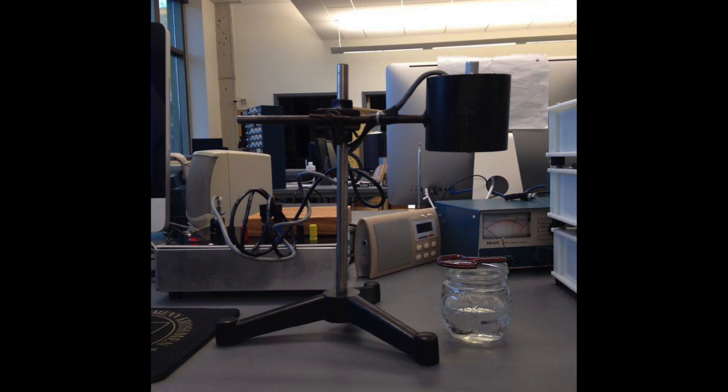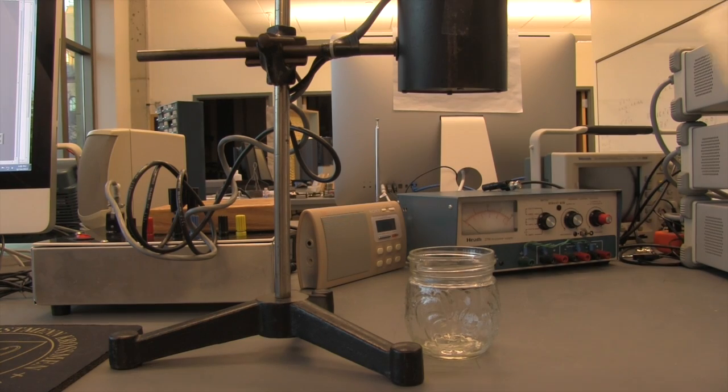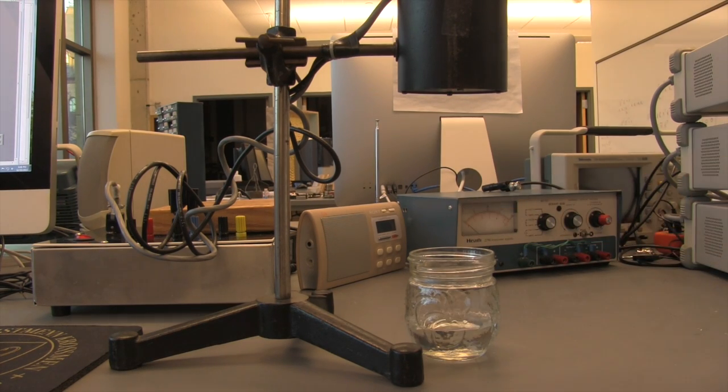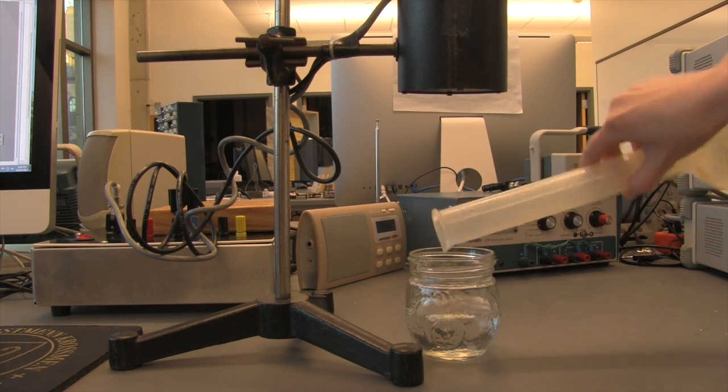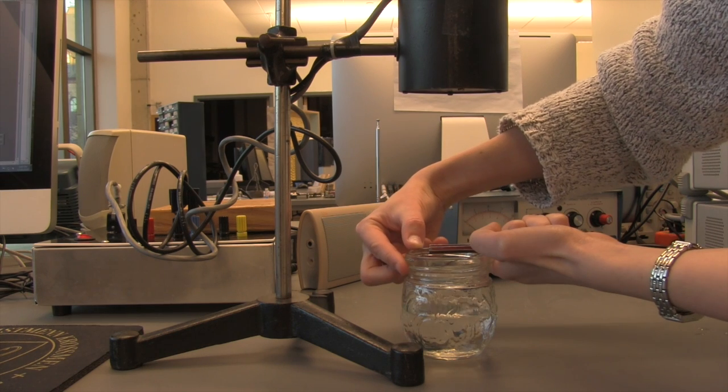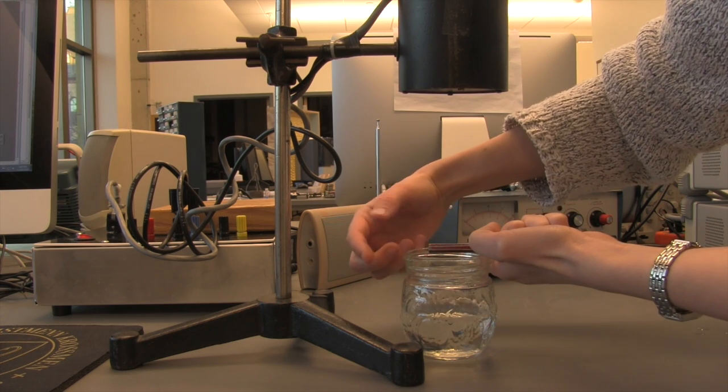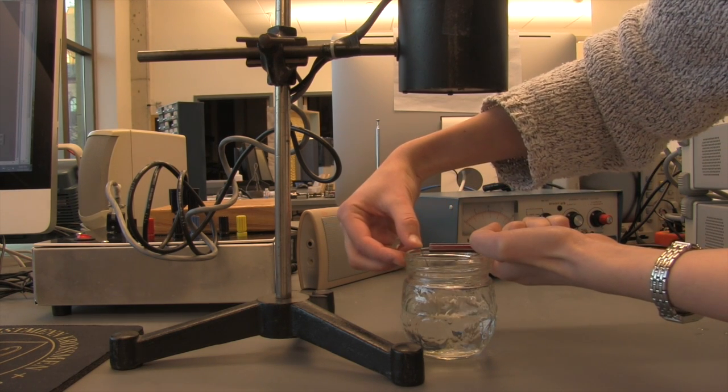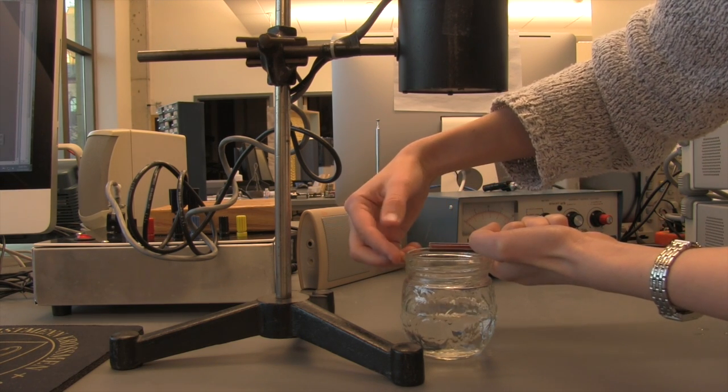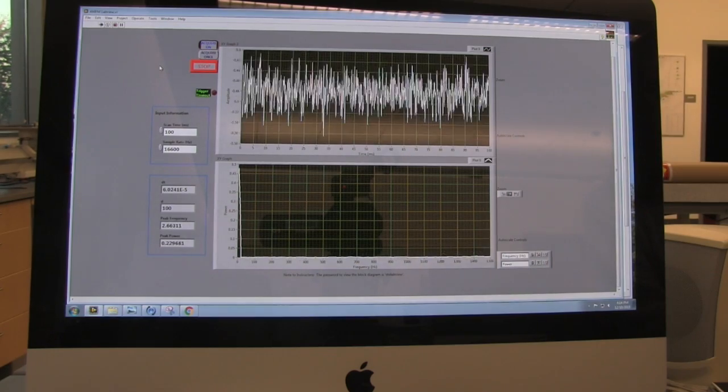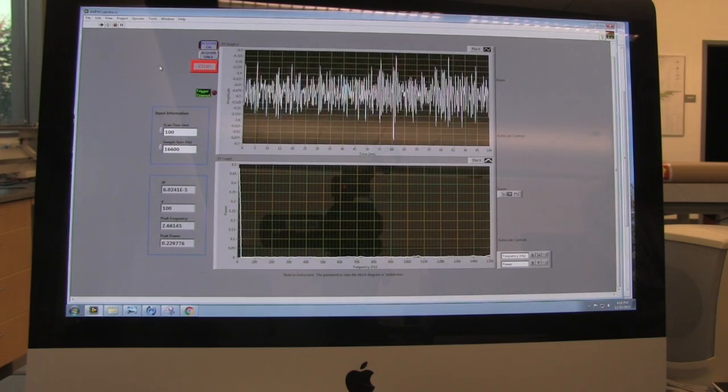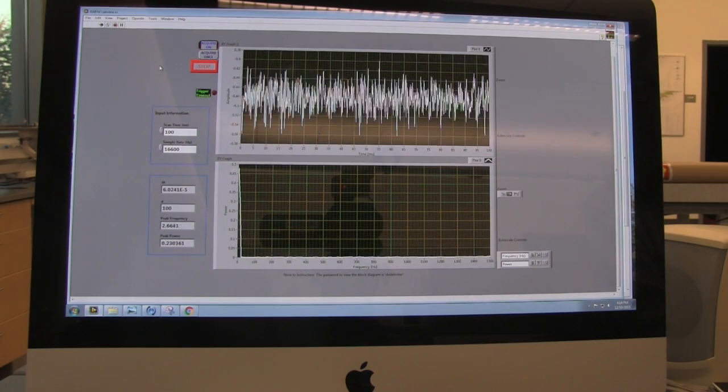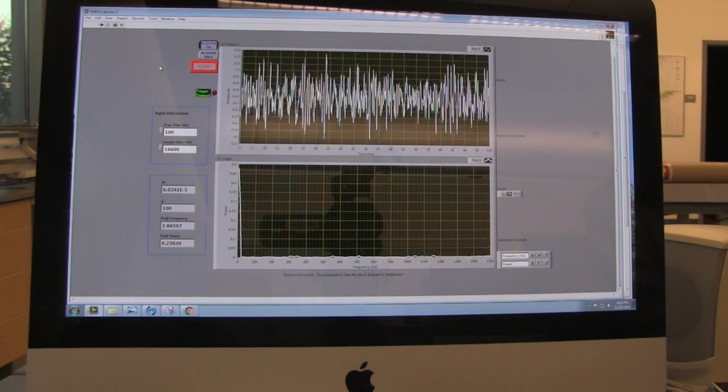To experimentally investigate how the change in the shape of the resonant cavity affects the sounds heard from the jaw harp, I used a small glass jar which I filled with water in increments of 20 milliliters. I then plucked the jaw harp over the jar with the water in it and used a LabVIEW program to analyze the sounds produced during the plucking.